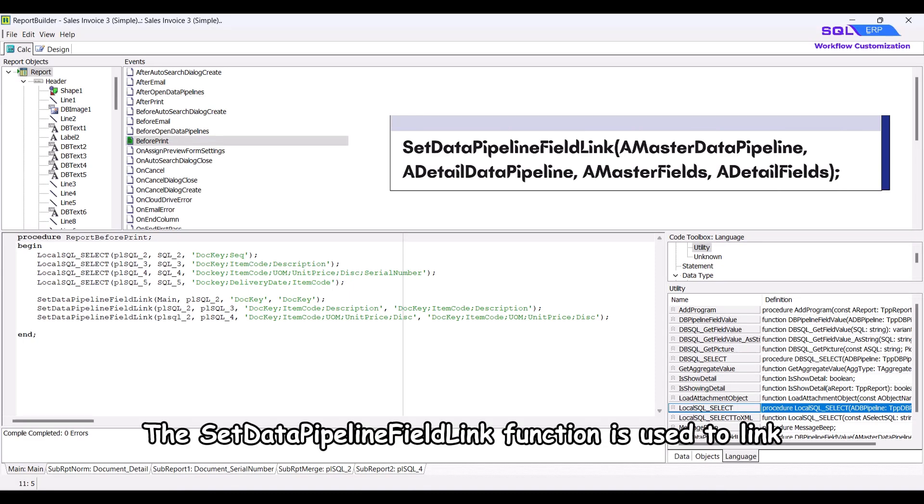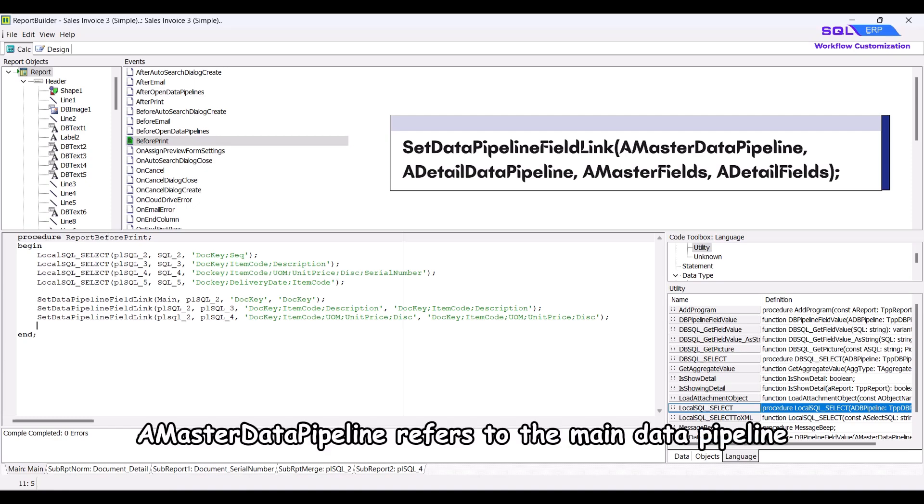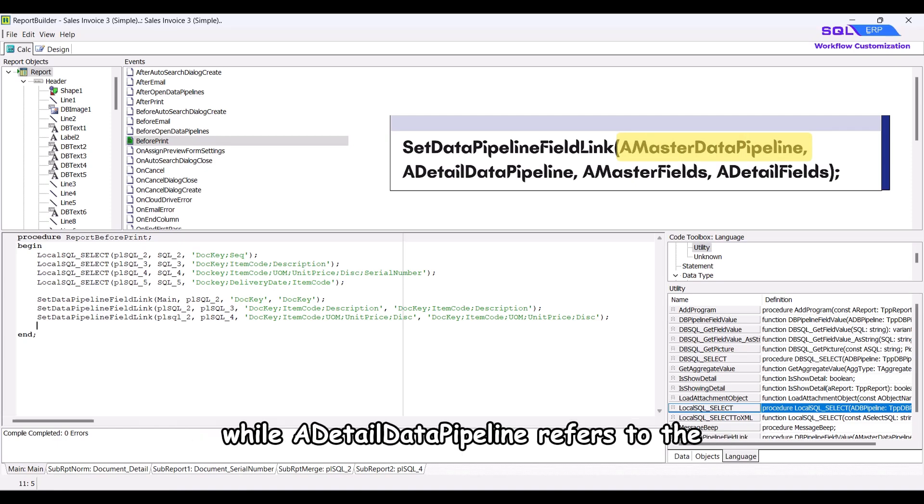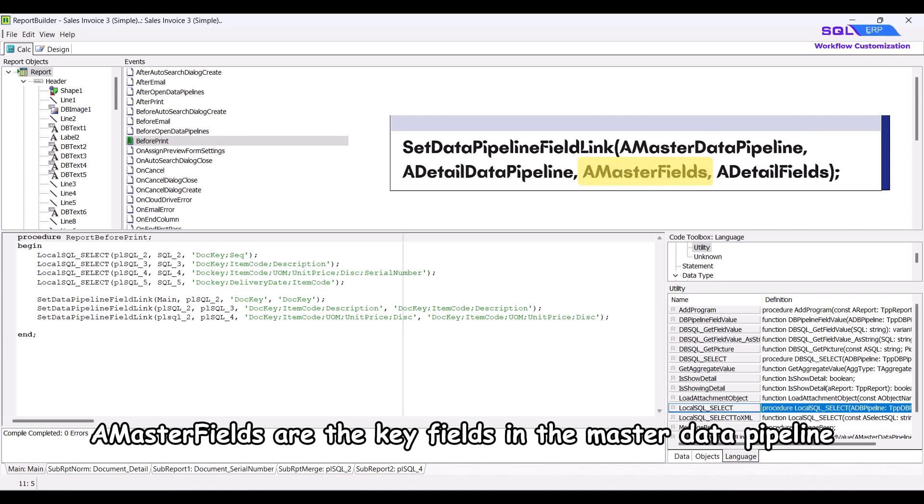The set data pipeline field link function is used to link the master and detail data pipeline. A master data pipeline refers to the main data pipeline, while a detail data pipeline refers to the newly create data pipeline.